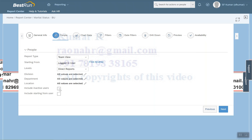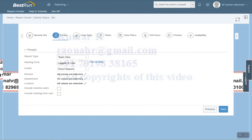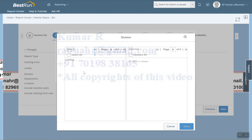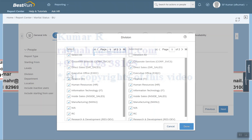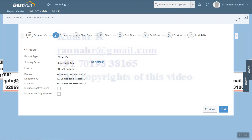If you want to include inactive users, you can select Include Inactive Users. You can also select a starting-from user — based on that login user and their hierarchy, you can pull the data. You can also add filter conditions, for example filtering by division. Note that in Employee Profile, any field marked as a reportable field will appear here under standard fields.